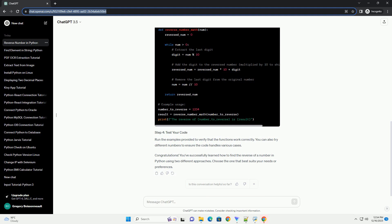Congratulations! You've successfully learned how to find the reverse of a number in Python using two different approaches. Choose the one that best suits your needs or preferences.